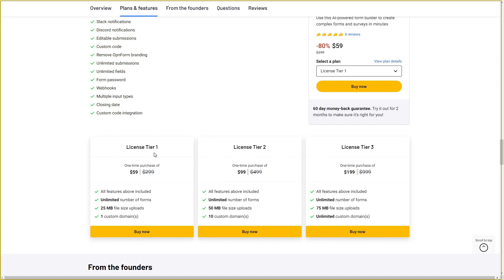There are 3 tiers you can buy from AppSumo. Tier 1 costs $59, where you can create an unlimited number of forms, but the file upload limit is only 25MB and you can add only 1 custom domain. If you need more, you can opt for license tier 2 or tier 3, which offer unlimited forms, 75MB of file size, and unlimited custom domains.